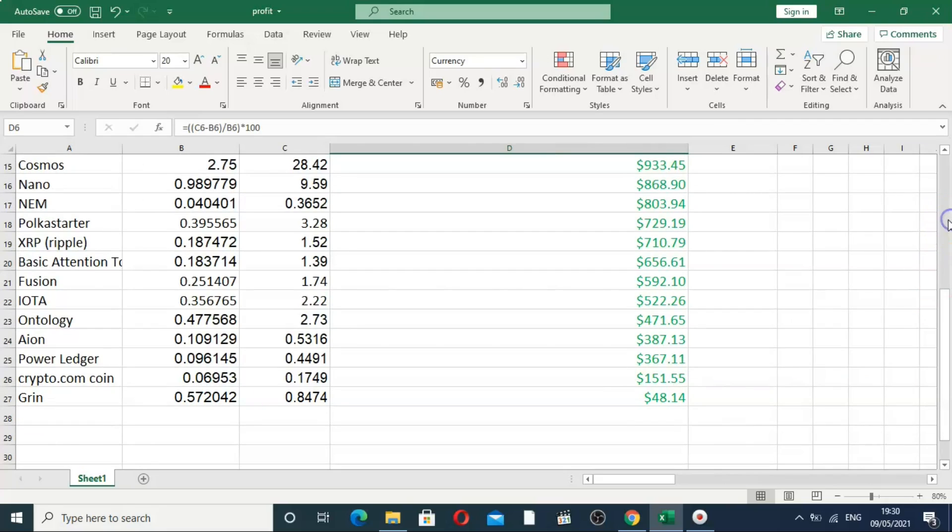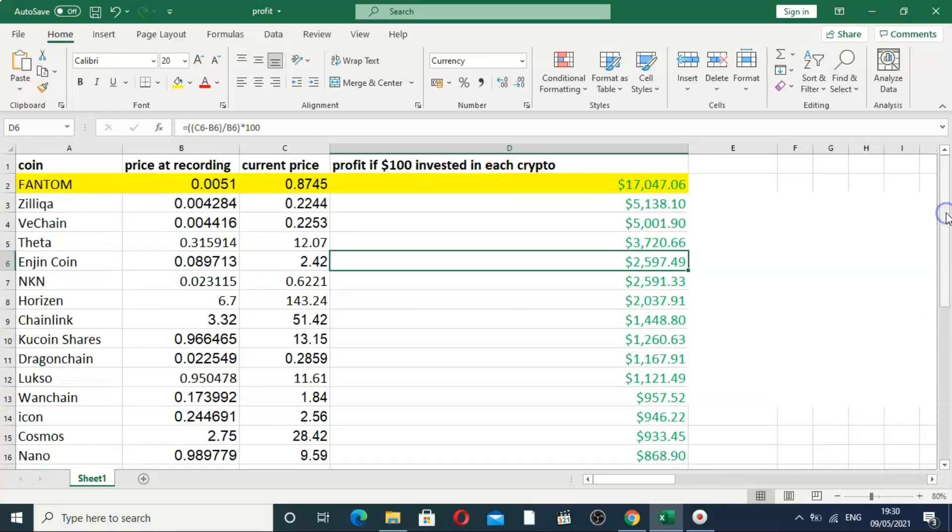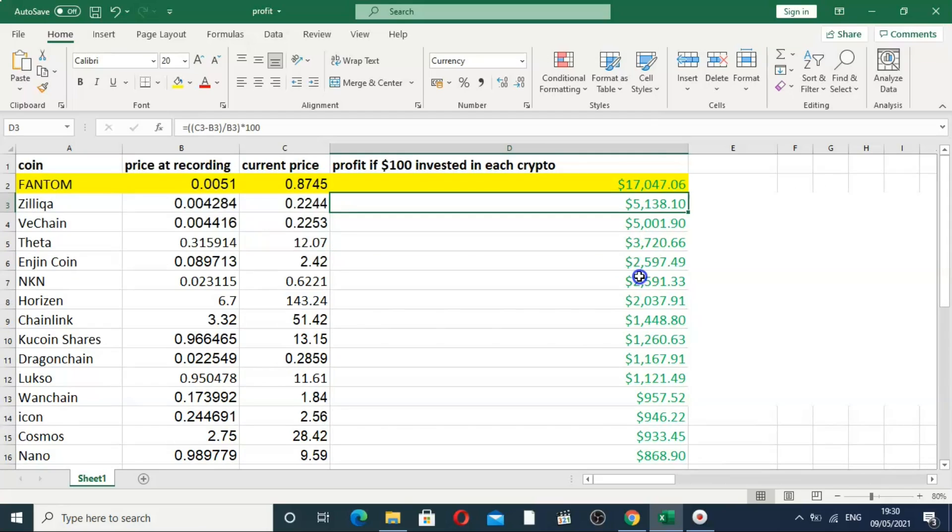So far obviously Phantom has ran wild and it's currently up like 170x. That's in yellow because I thought it would be the best investment of the year. Did you do me call saying that I'm thrilled to see that I'm right.